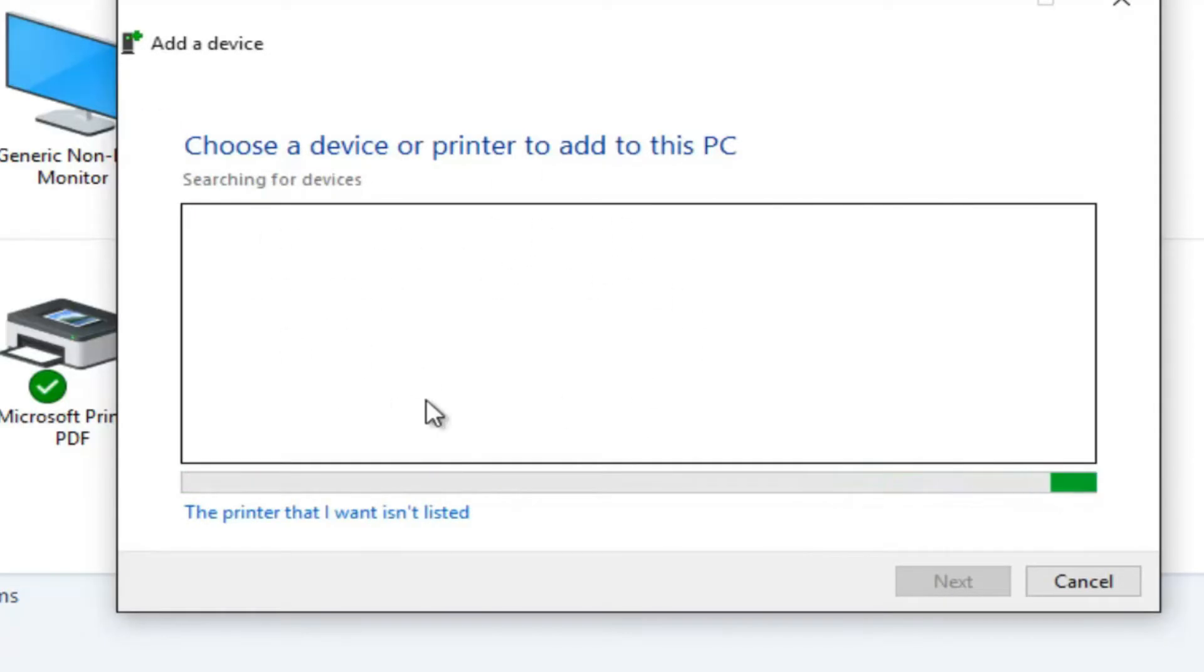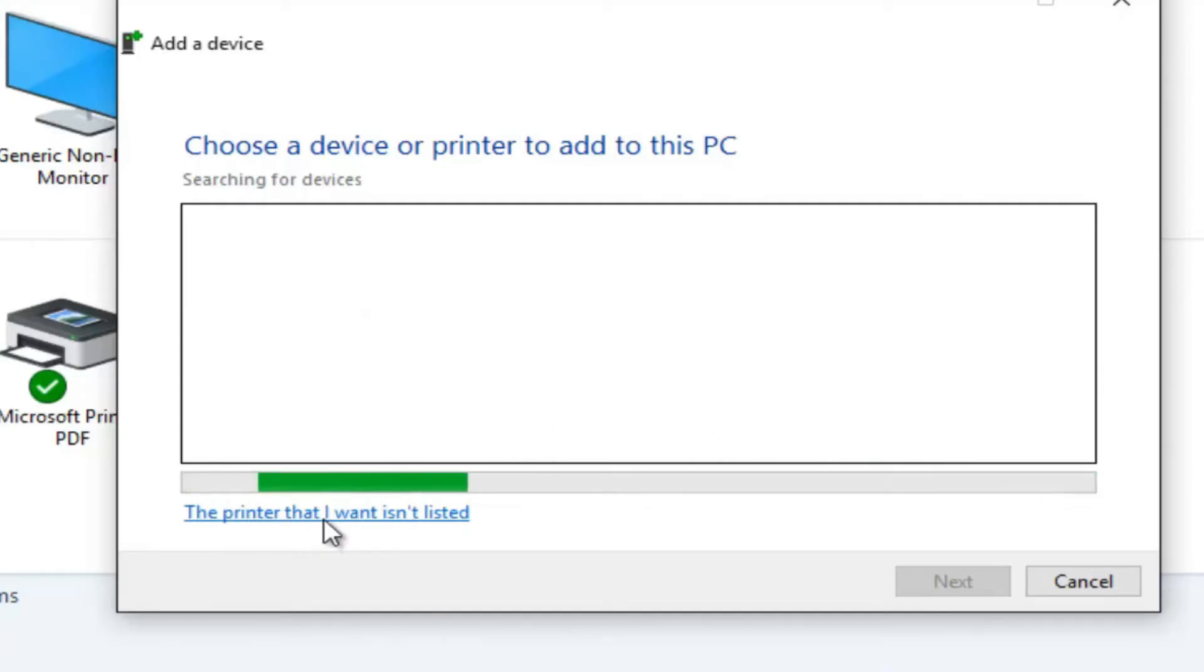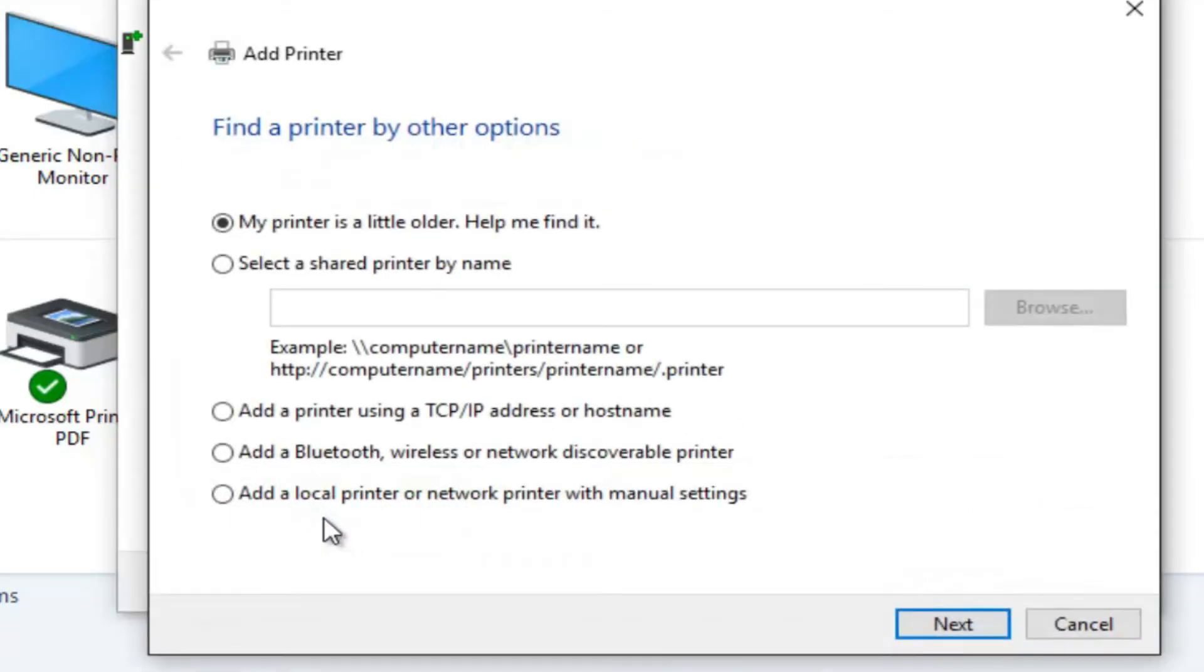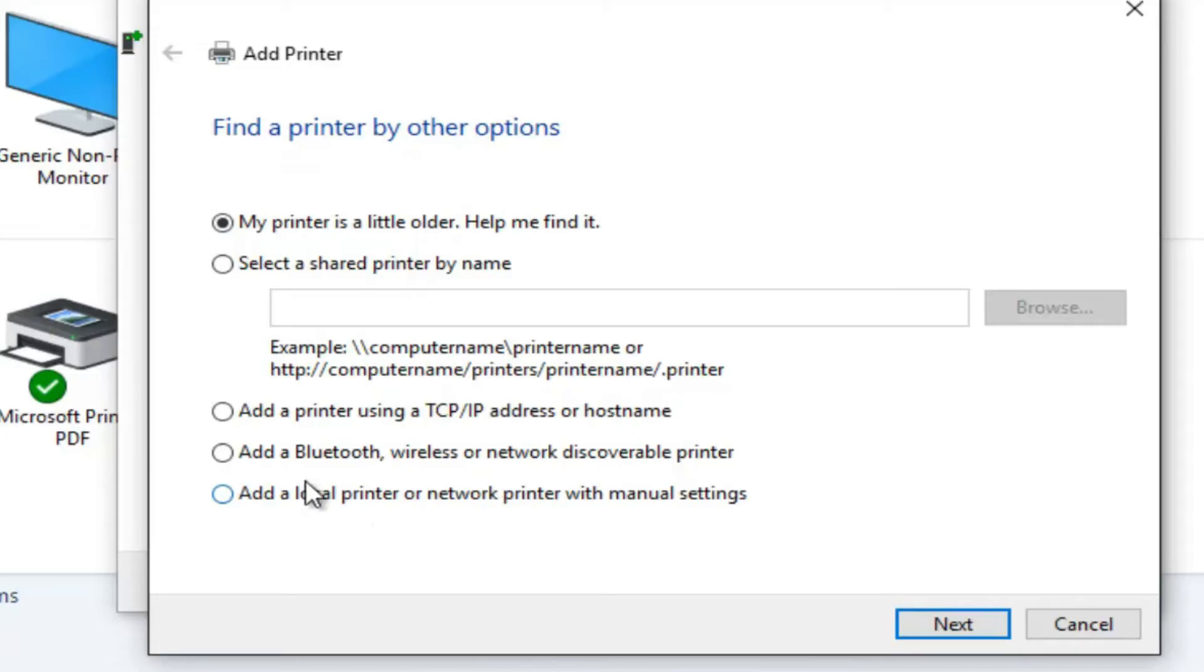If your printer doesn't appear on the list, don't worry. Just click the printer that I want isn't listed and you'll be given a few alternative methods to add it. Whether you have an older model, a local printer with manual settings, or even an IP address-based or Bluetooth printer, there's an option for you.